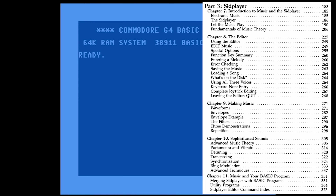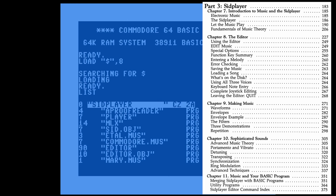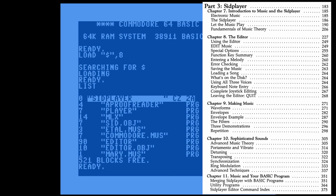Now we've reached the final chapter in the SID player section of this book, which discusses how to merge the music and your BASIC program. To recap: we typed in the Automatic Proofreader to type in the player, then MLX to type in sid.obj — the machine language routines for the player. Then we used MLX to key in two music songs: etal and commodore. Then we used the Automatic Proofreader again to type in the monstrous editor program. Then we used MLX to make changes to sid.obj to create editor.obj — machine language routines for the editor — and finally used the editor to create our first music file, Mary.